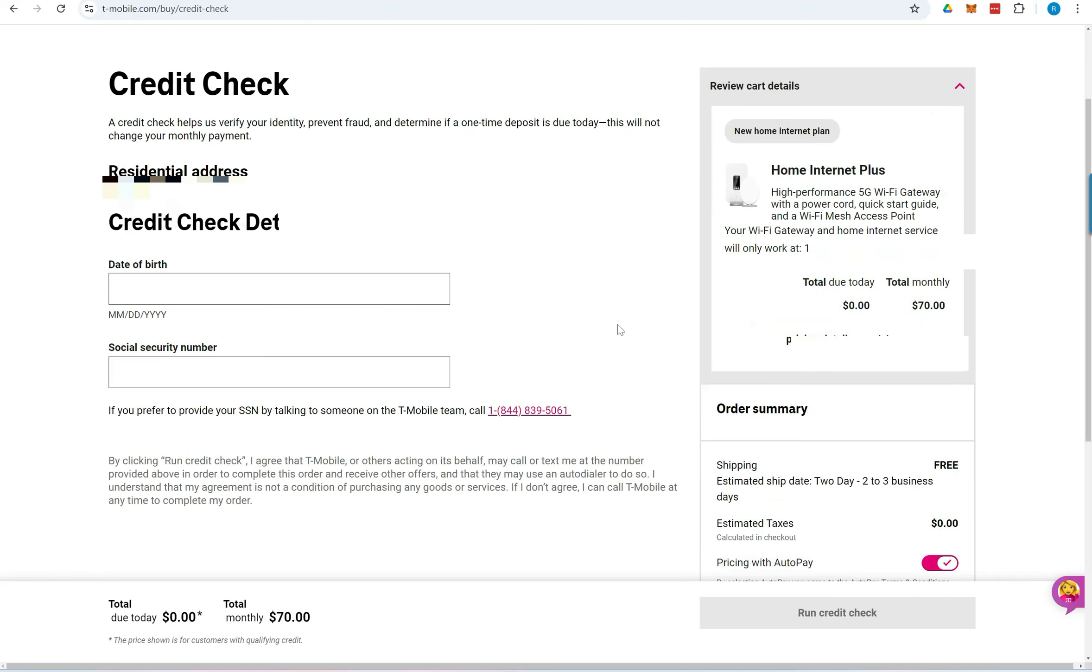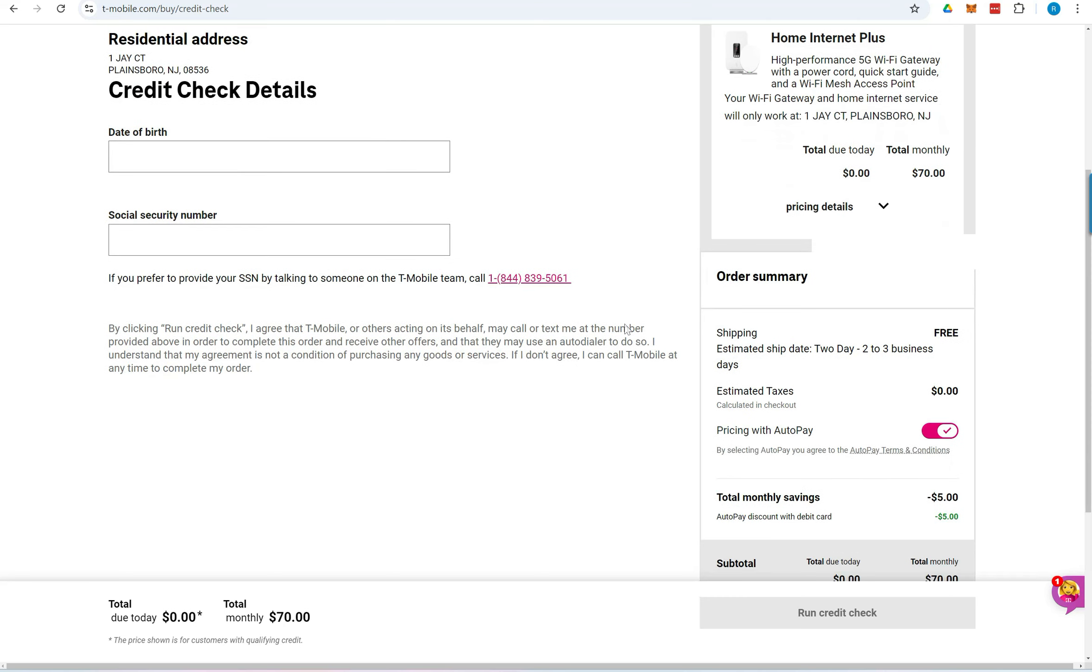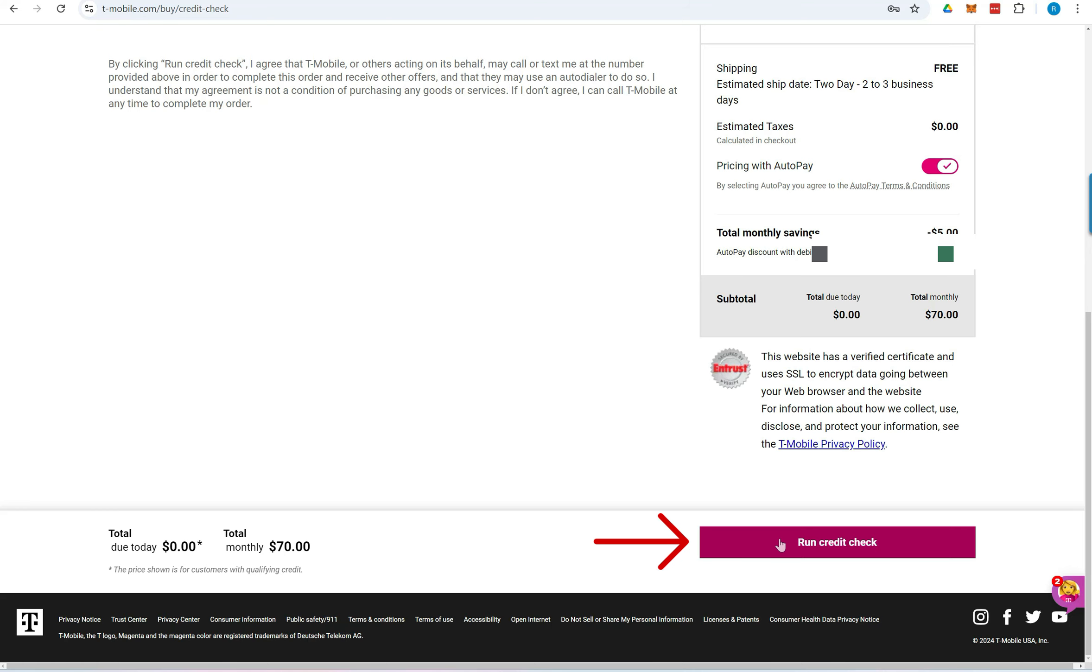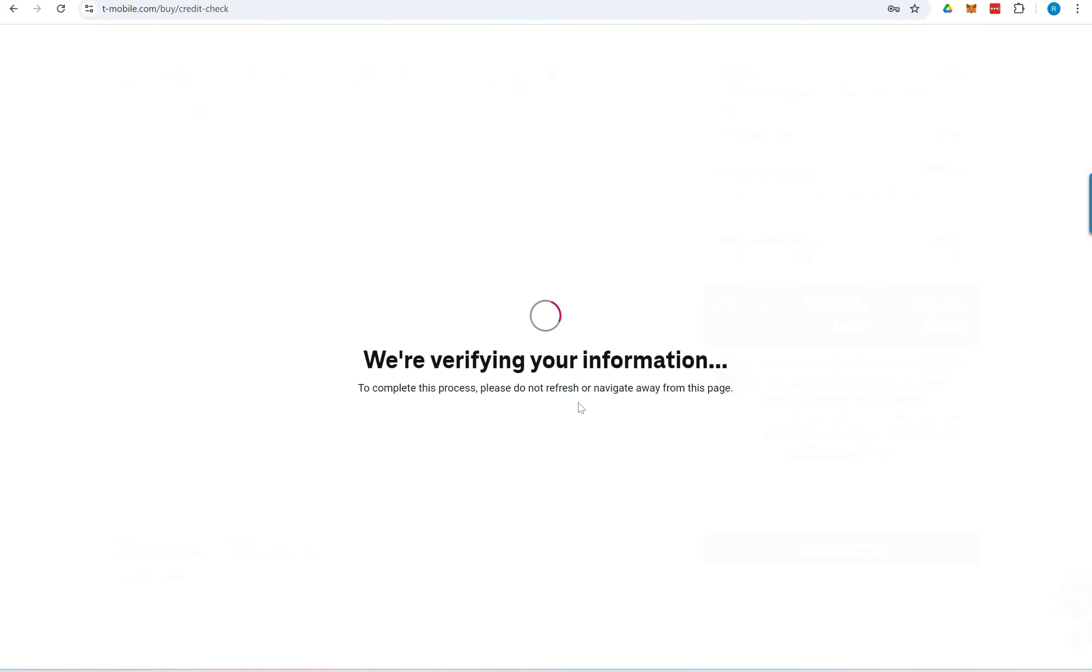On the next screen, you'll need to provide your date of birth and social security number so T-Mobile can run a credit check. After clicking Run Credit Check, you'll receive a confirmation of approval if you are qualified.